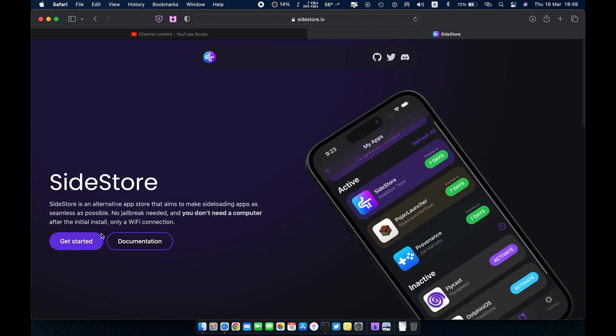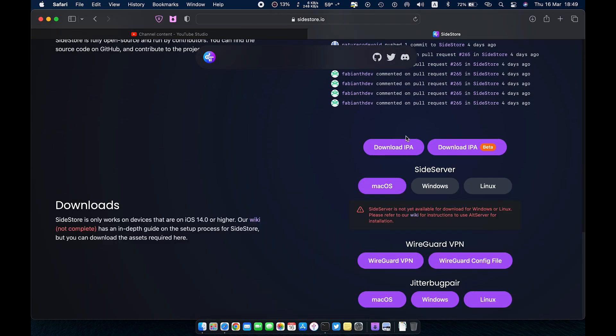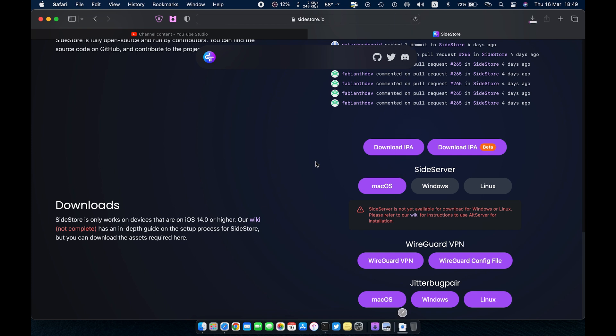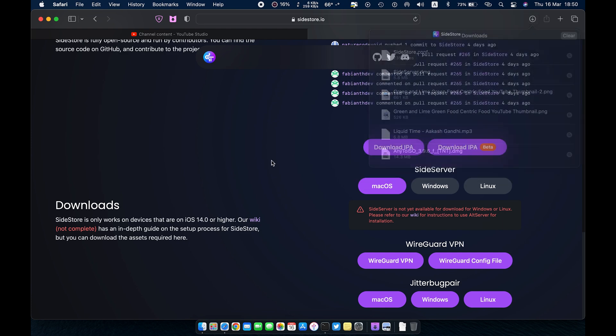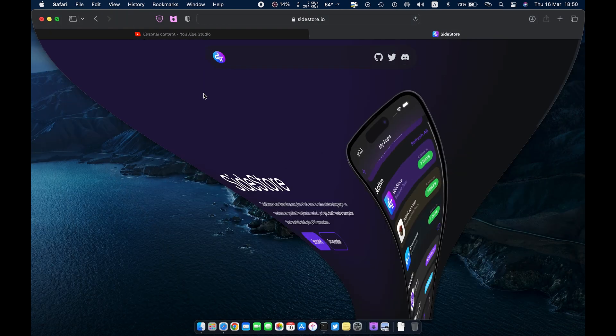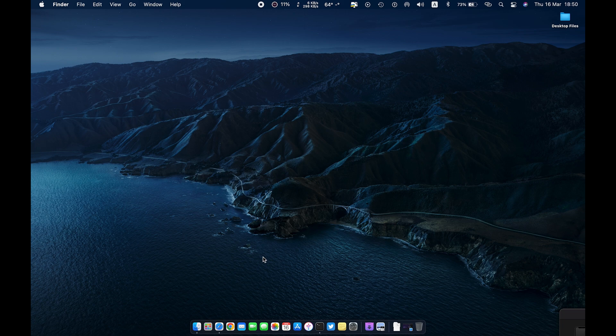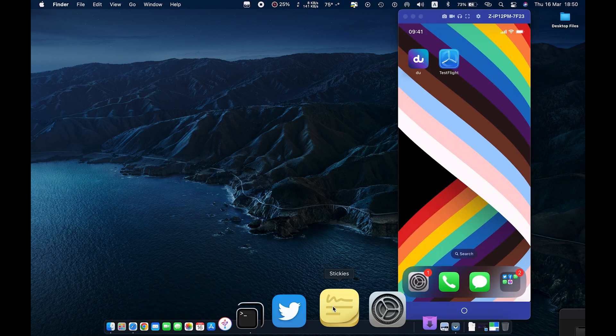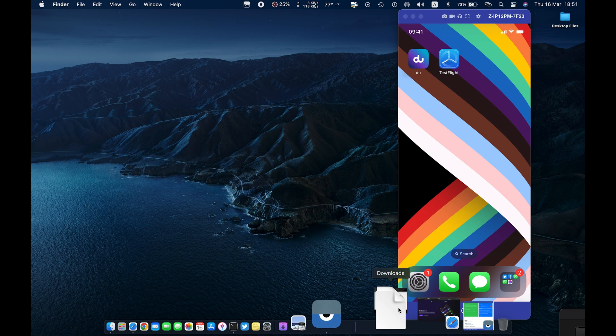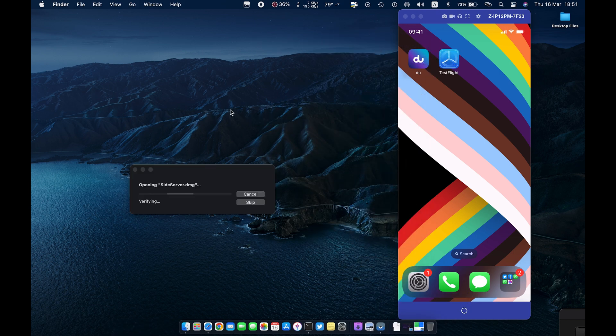First you have to download some files. Open the SideStore website, link in description. Download the SideStore app according to your system. Download the WireGuard config file. After downloading, open the SideStore app and move it to the application directory.